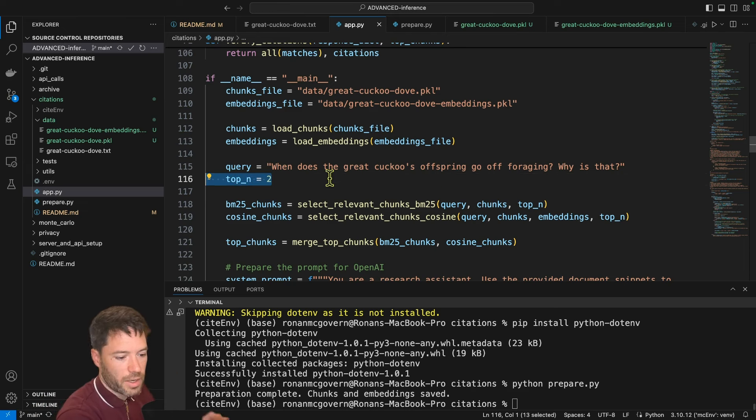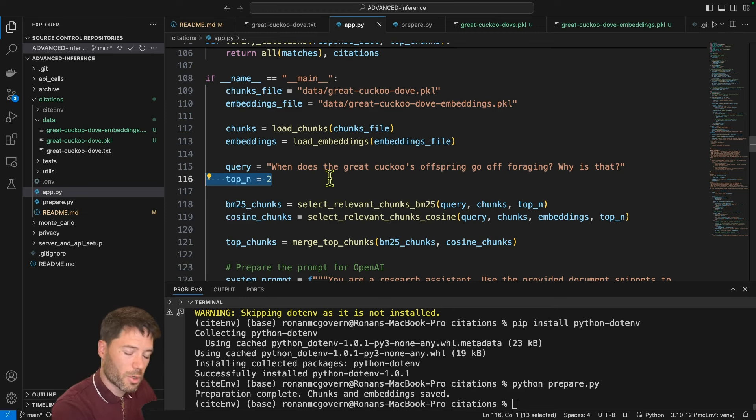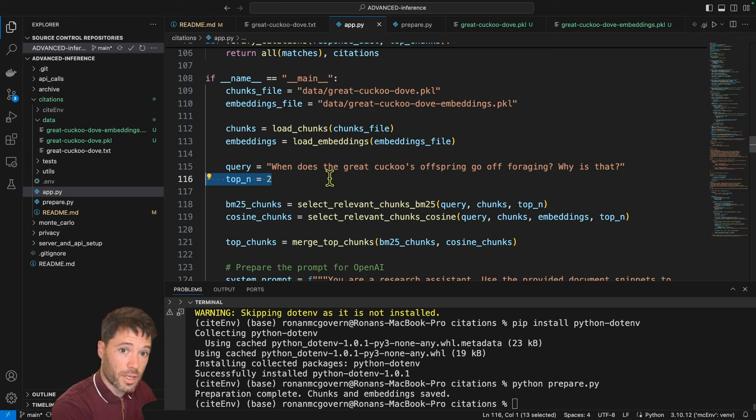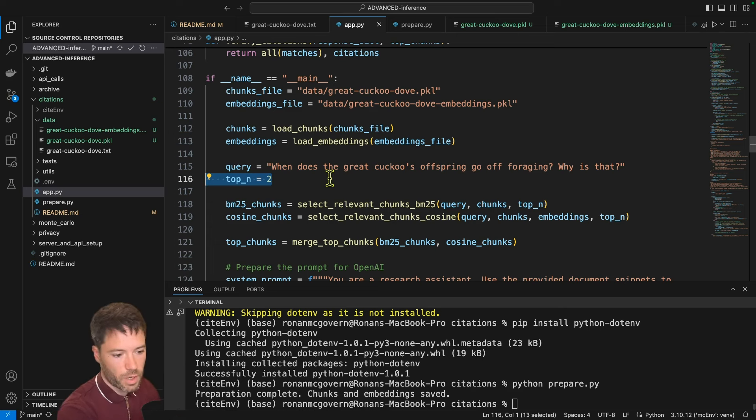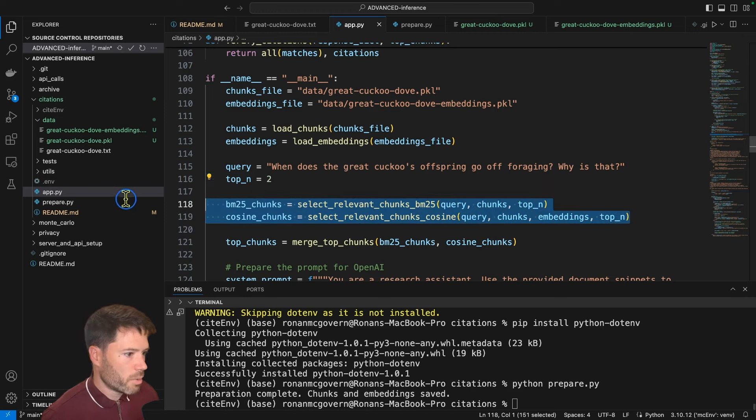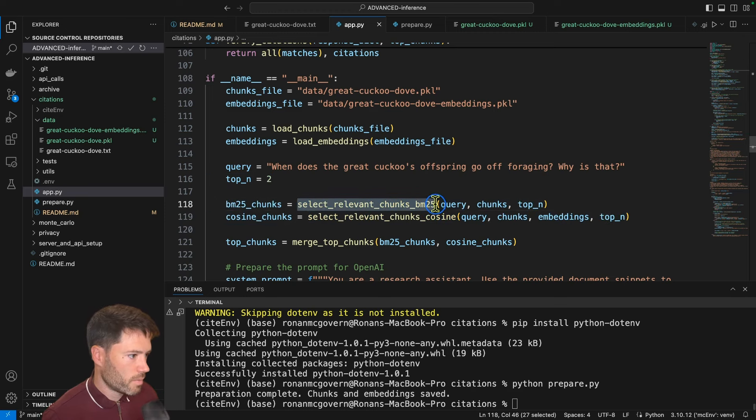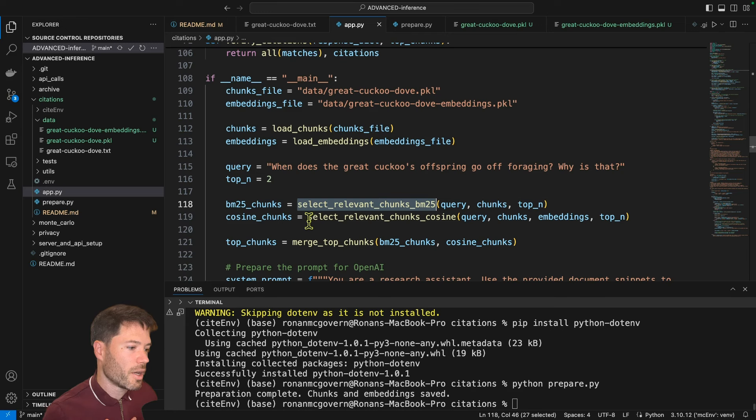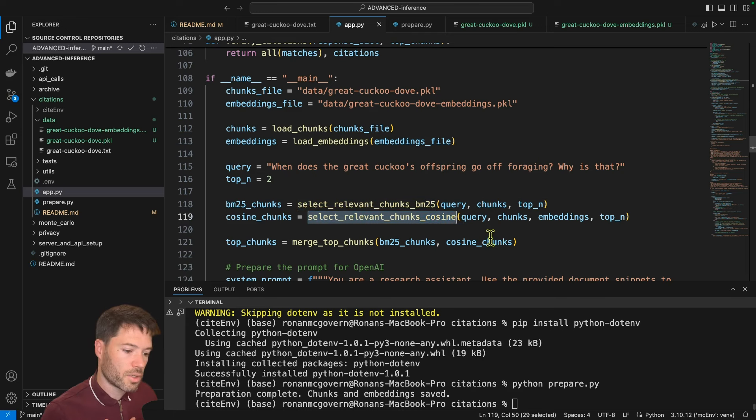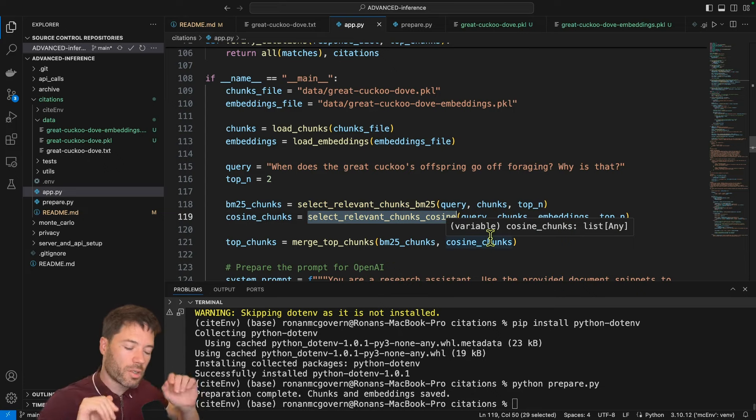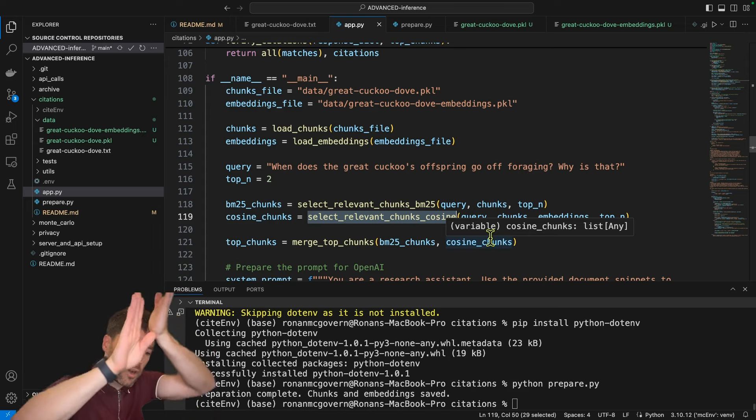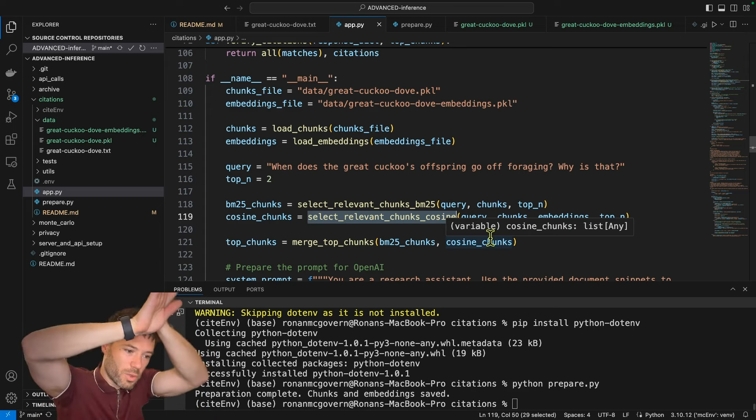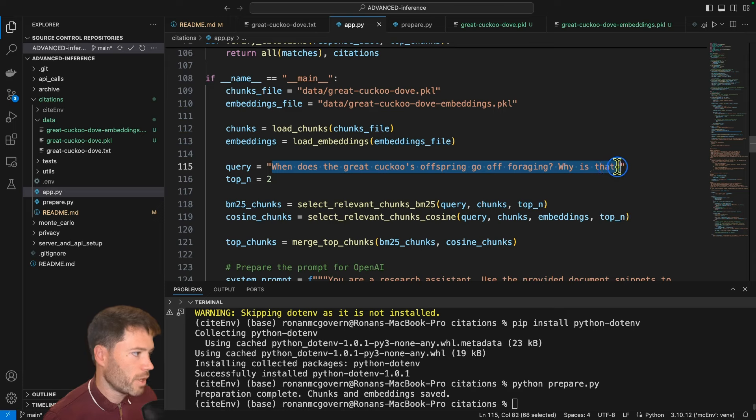And then I set top n. So top n is saying, how many of the top most relevant chunks do I want to include? And it's not the total chunks, it's actually the chunks per retrieval method. So it will take the top two chunks from cosine retrieval and the top two from BM25, which I said is a glorified word search. So next, we do those two retrieval methods with the BM25 method, where we retrieve the two most relevant chunks based on glorified key search. And then we retrieve the two most relevant chunks based on comparing the distance or the angle rather between the query and each chunk.